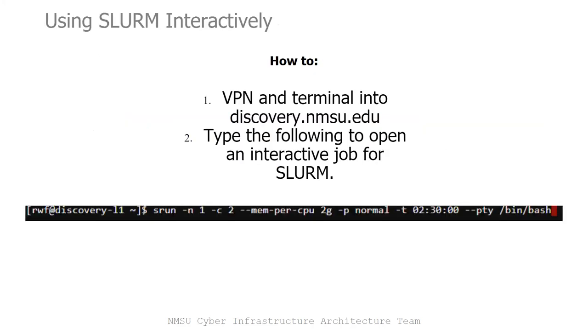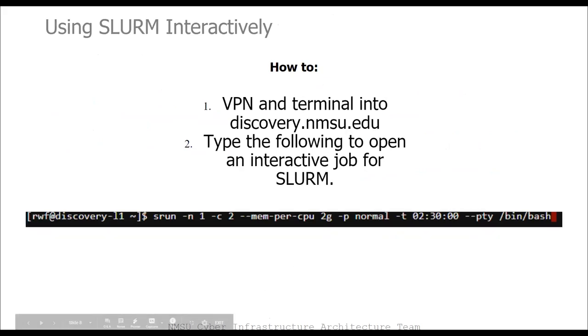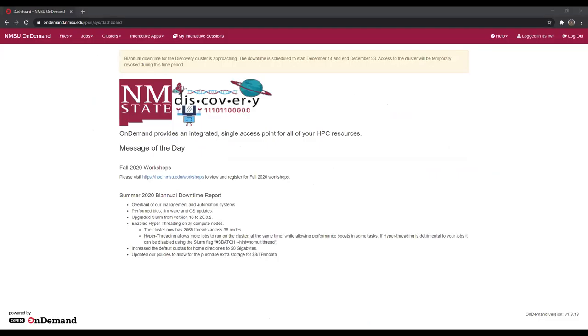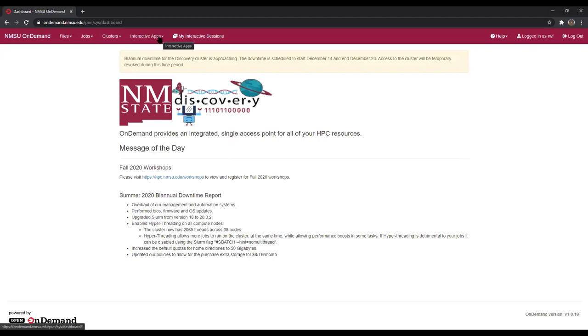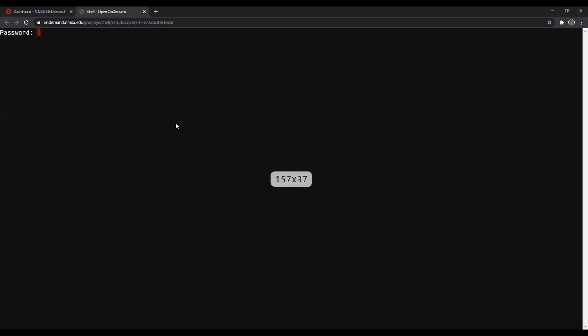First, we're going to learn how to use Discovery interactively. I'm going to go to a terminal window — it can be any terminal you like. For Windows, it can be PuTTY, and for Mac OS or others, it can be an SSH terminal. This is the on-demand interface that was mentioned earlier. It's still kind of in beta stages, but we're using it because it has a nice interface we can display for this workshop. Here I am on the Discovery terminal.